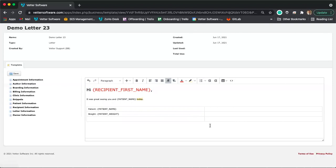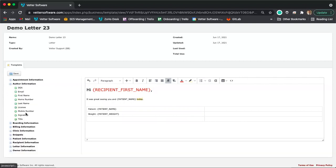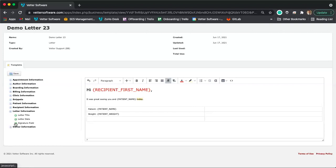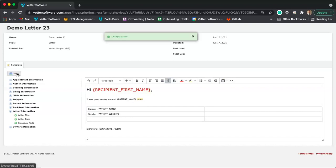To collect a client's signature, expand the letter information section and select 'Signature Field.' This allows you to collect your client's signature electronically. Let me show you how that works. I'll save this letter and go over to a patient's SOAP. From within the SOAP, I'll select 'Documents,' then 'New Letter' — and this works the same way from a patient's or client's profile, where you'll also find a Documents tab with 'New Letter.'